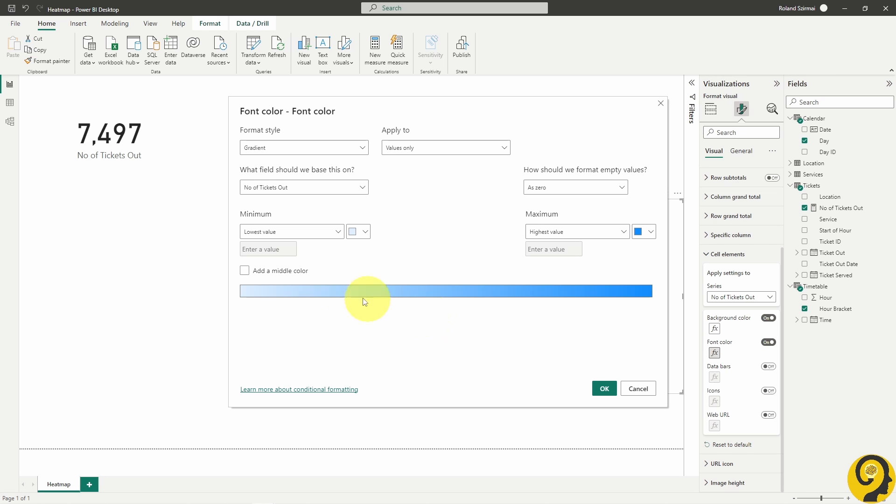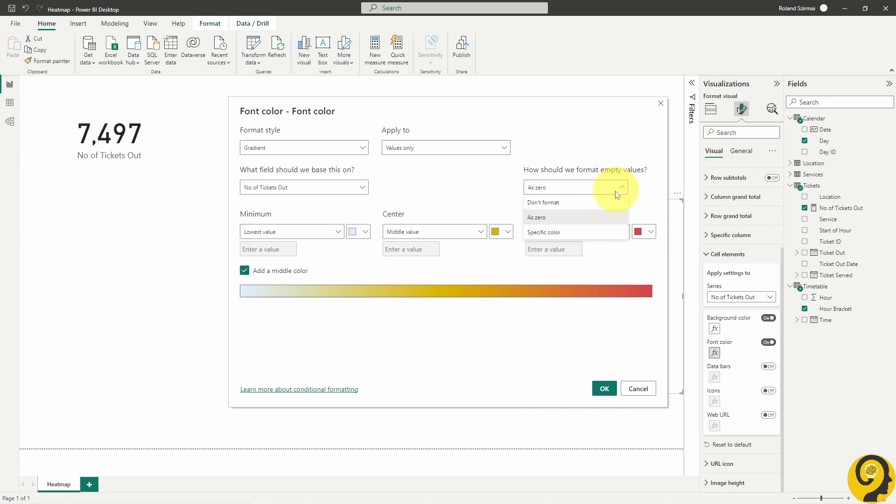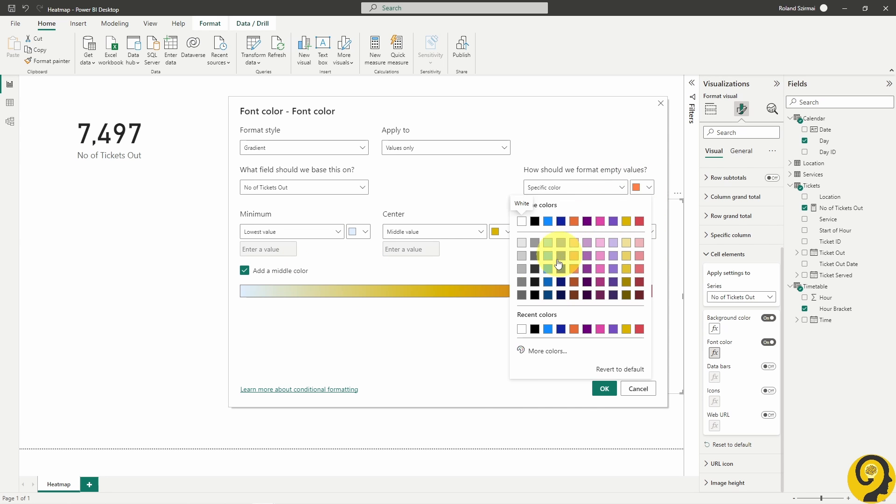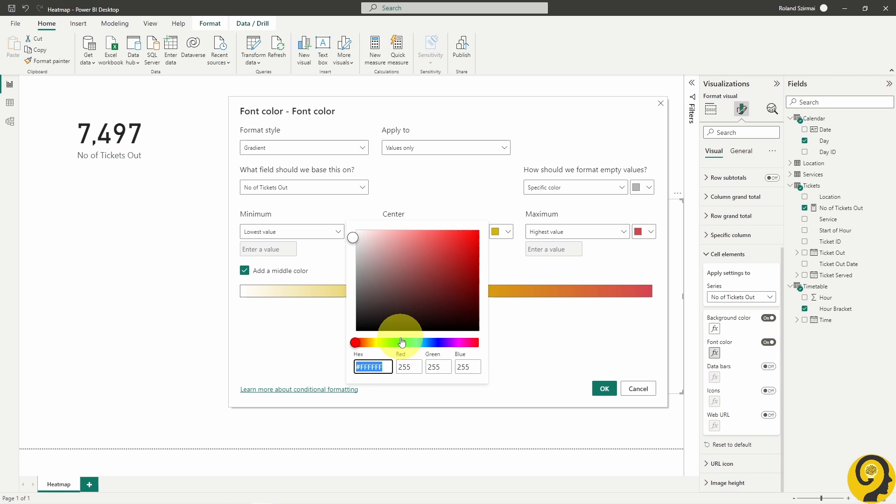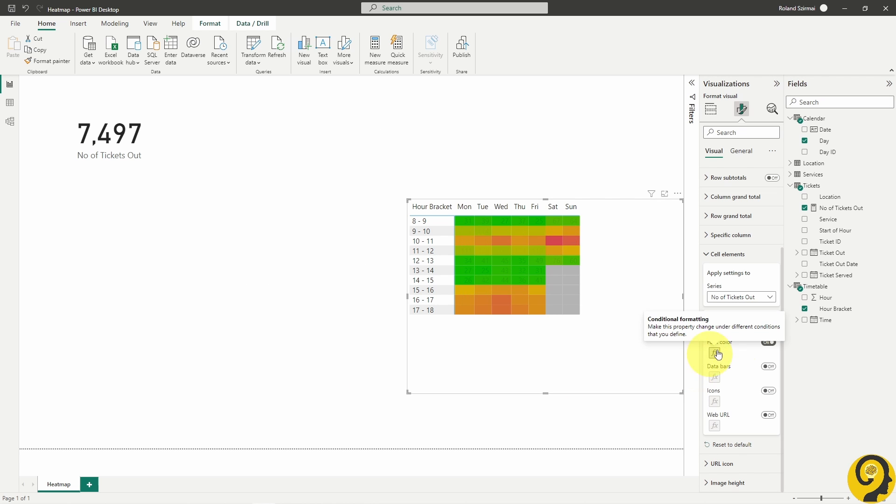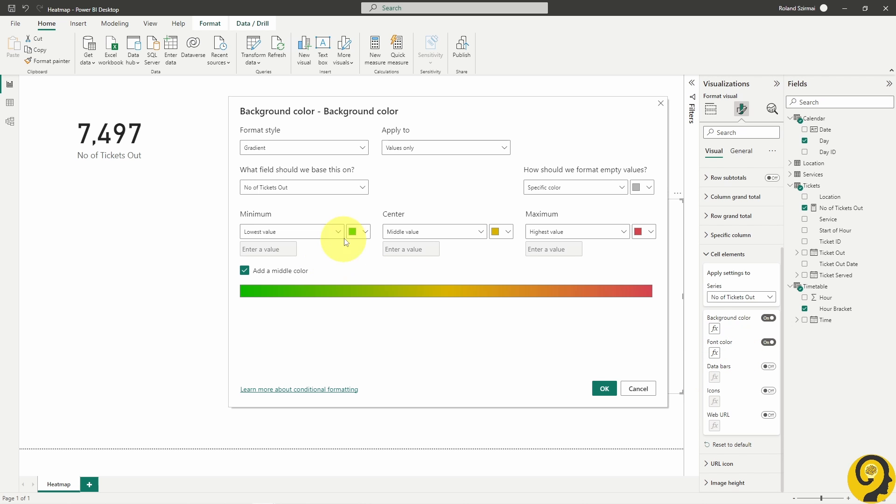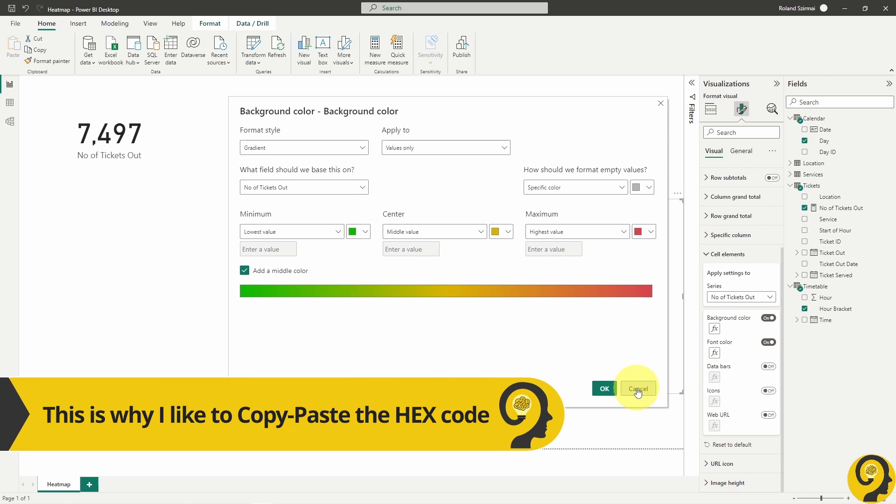Here I need to apply the exact same options as I have done for the background. I like to copy-paste the hex code values just to ensure these colors are exactly the same.